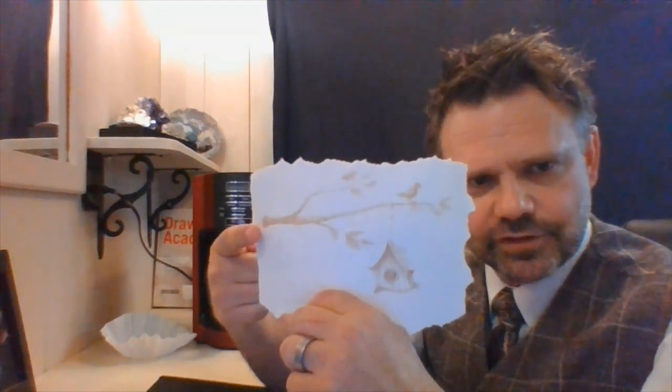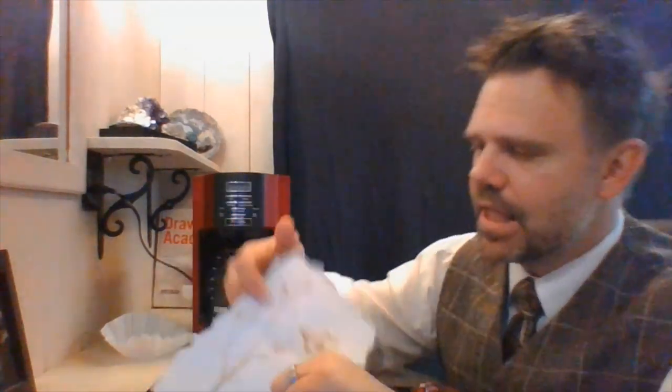We're going with one color, coffee stain color. Now on supplies for this, there's a number of supplies that we can be using. First thing is how we're going to put the coffee on the piece of paper.